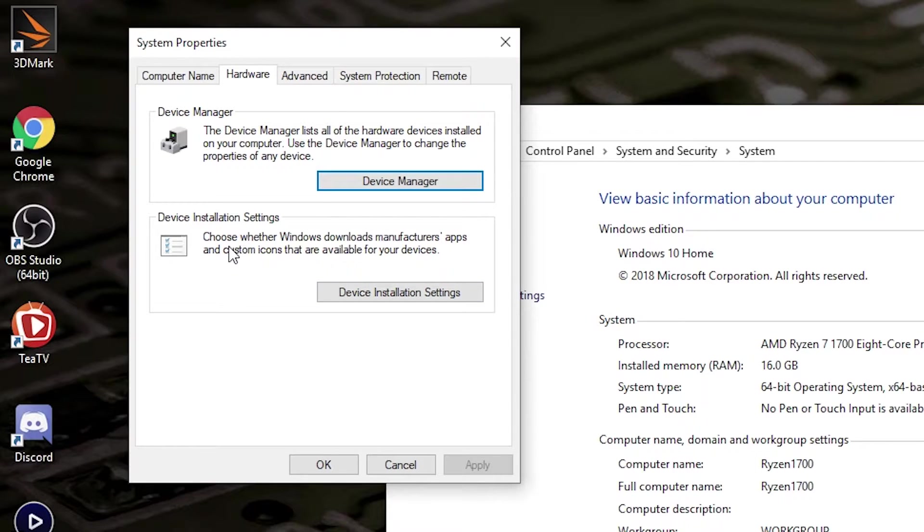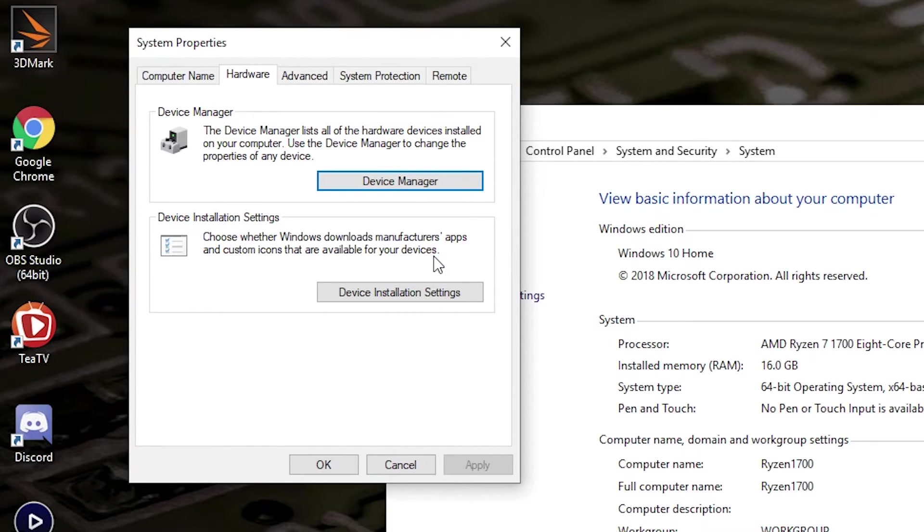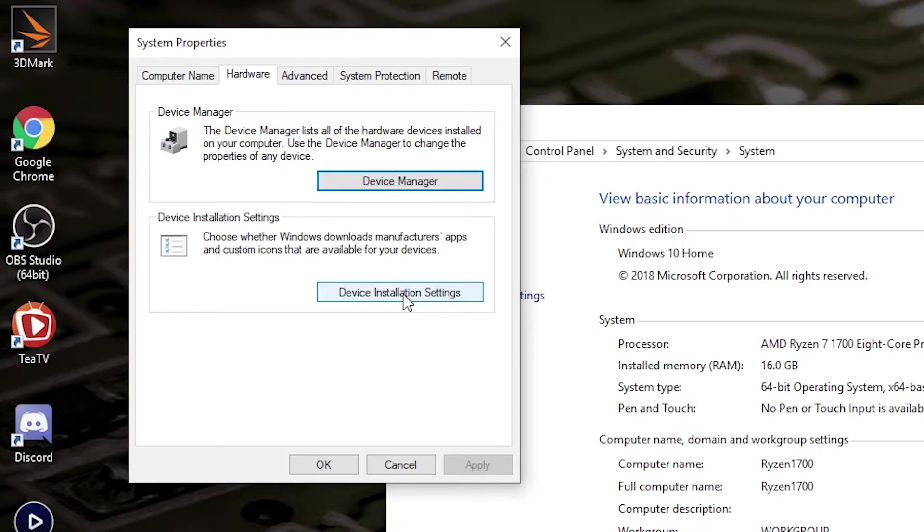This gives you the option to choose whether Windows downloads manufacturer apps and custom icons for your devices. This actually includes drivers as well as apps. It's not entirely clear there, but it will prevent Microsoft from downloading drivers in the background. Click on Device Installation Settings.